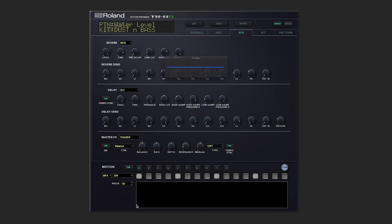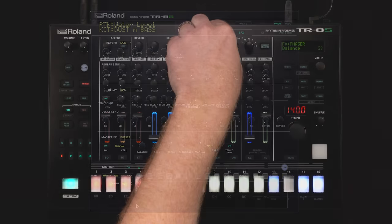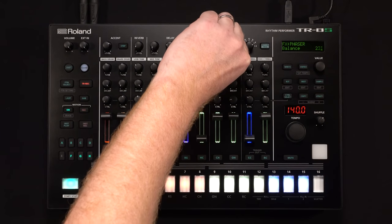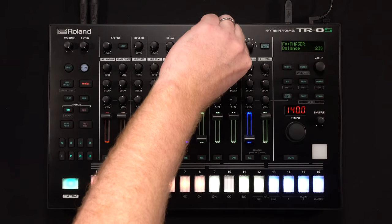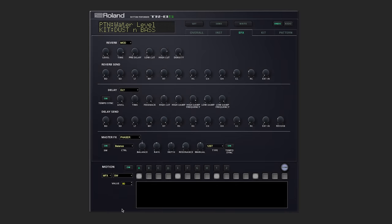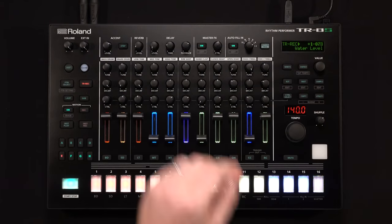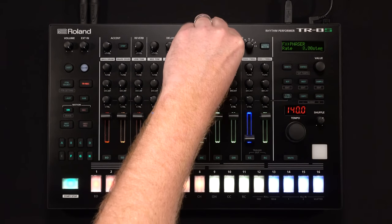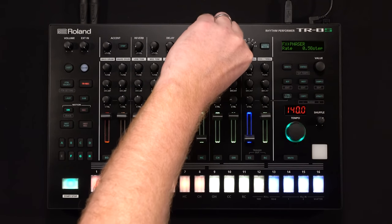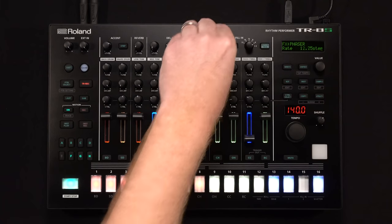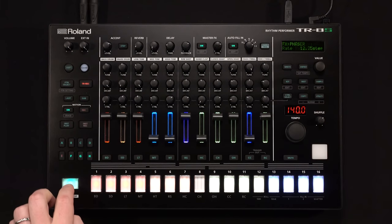Let's try the phaser. And under the master effects section, we can also change what the control knob in the master effects section is doing. So let's change it to rate. Very cool.